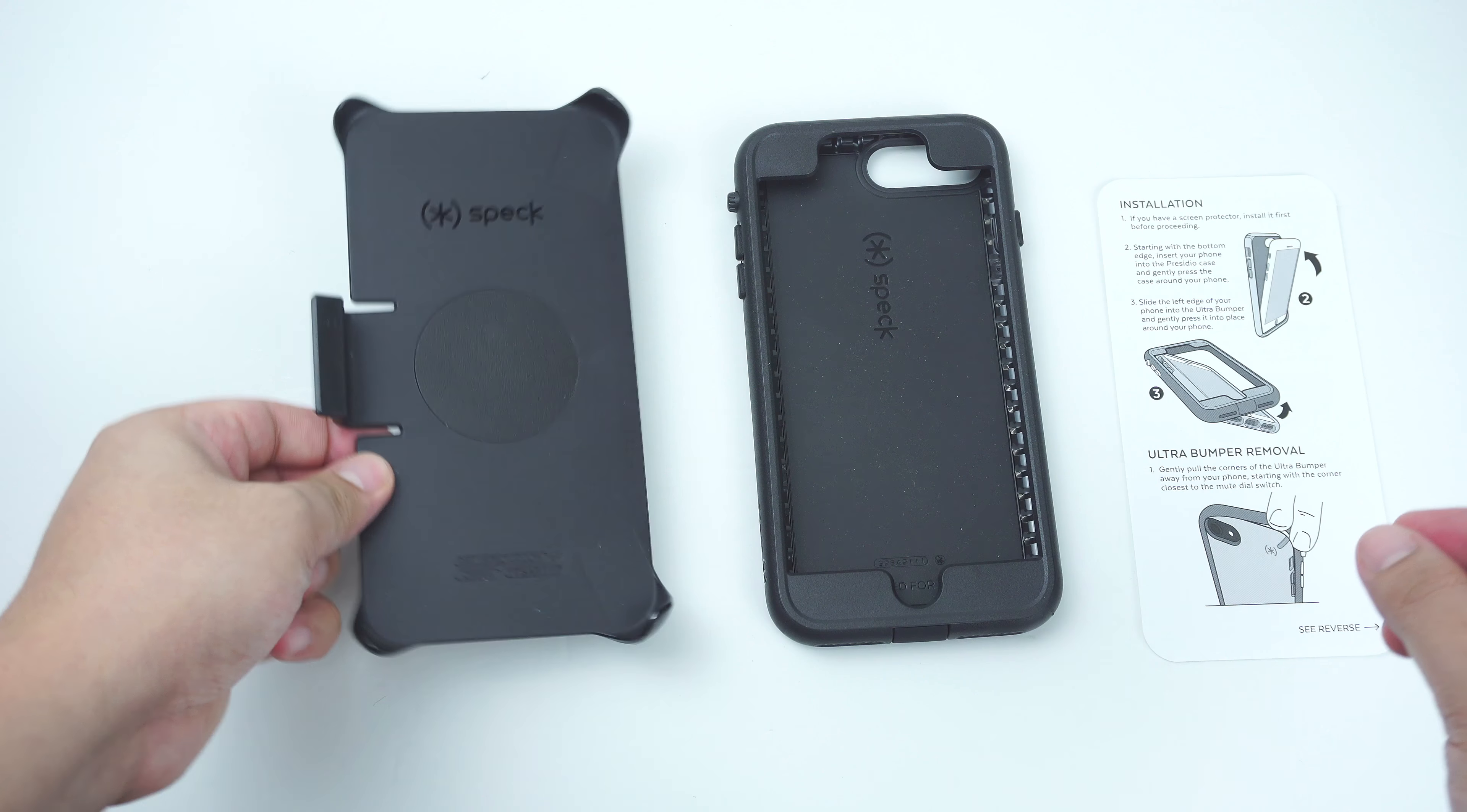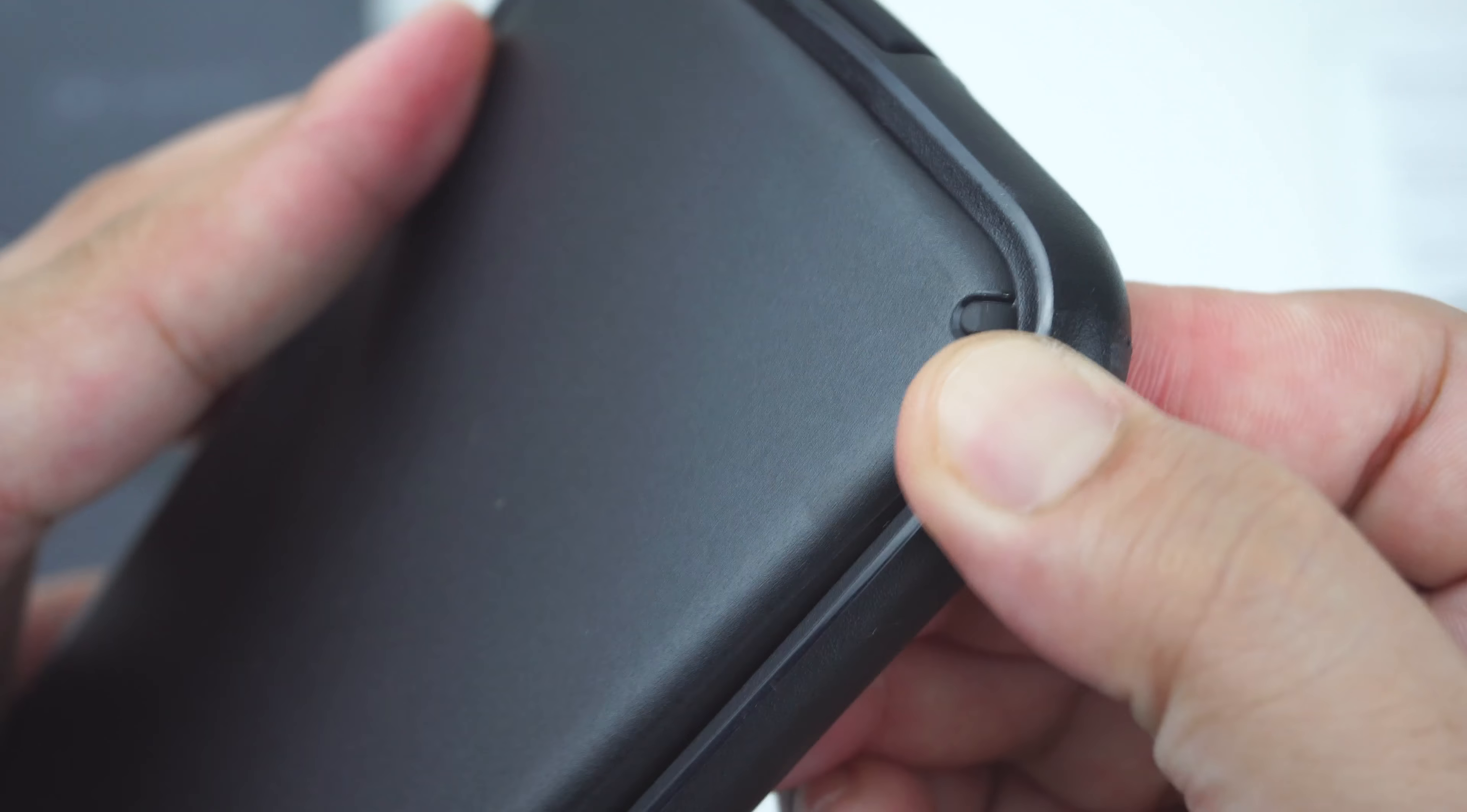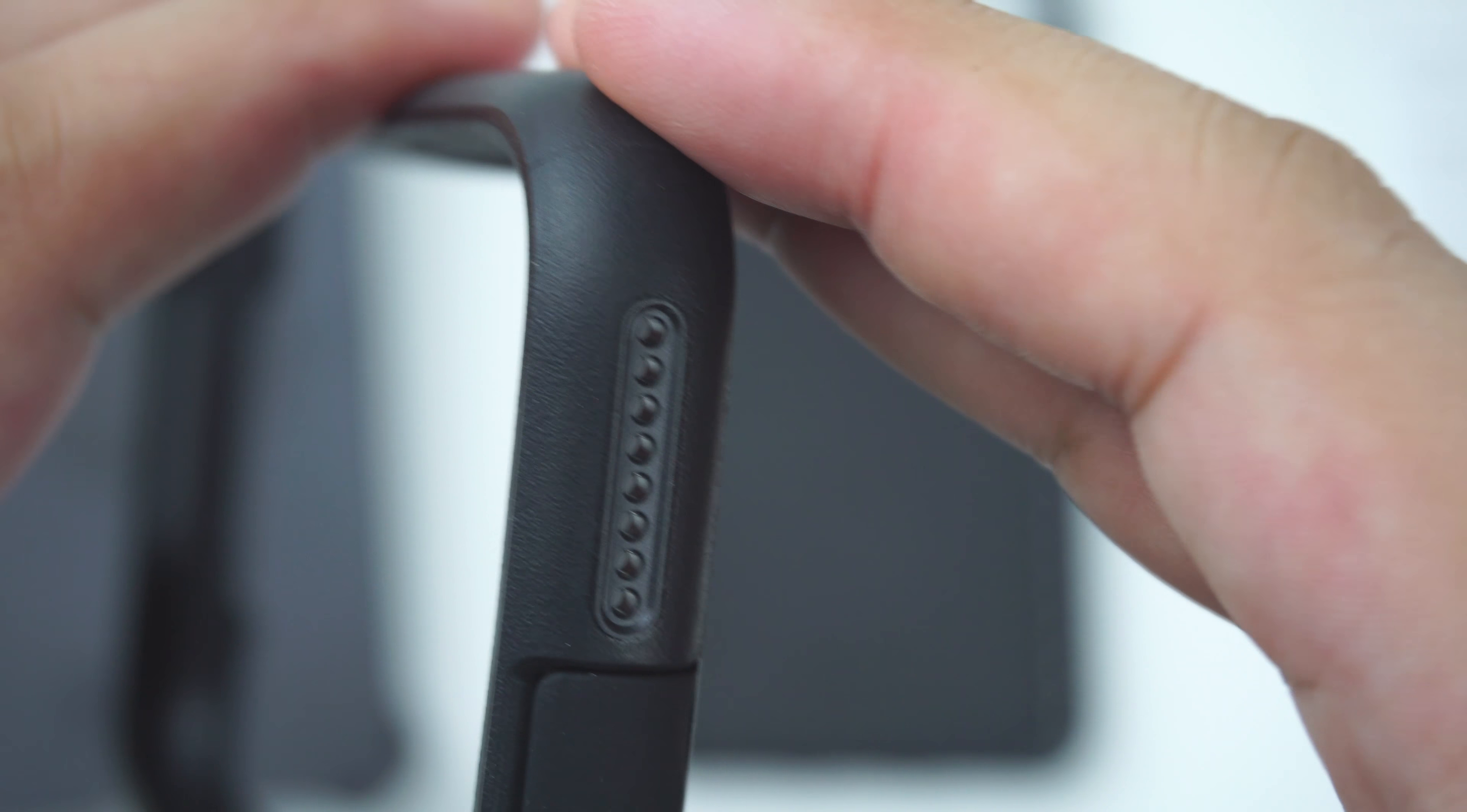The polycarbonate belt clip holster. The front bumper frame, which is made out of polycarbonate shell, molded with its durable rubber material on its sides.